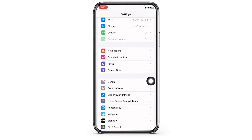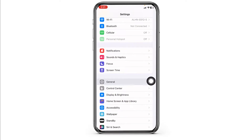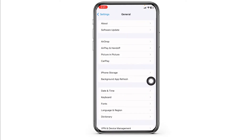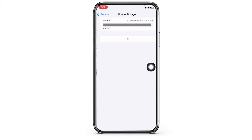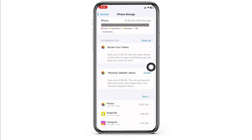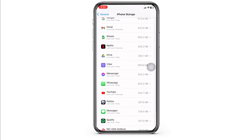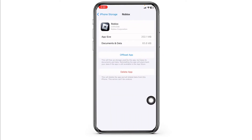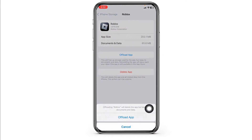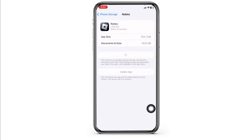For that, scroll down and navigate to the option of General. Now open the option iPhone Storage. Over here you are going to find all the apps that are installed on your device. Go ahead and find the app Roblox. Once you find it, open it. Now click on Offload App — offloading the app clears the cache for the app.